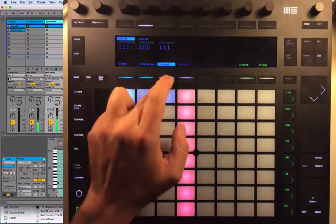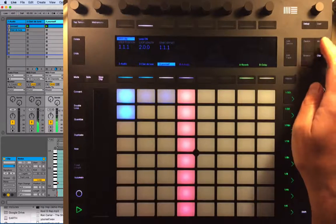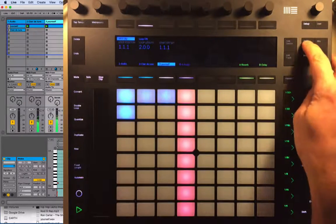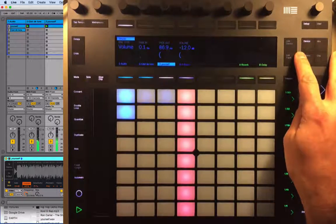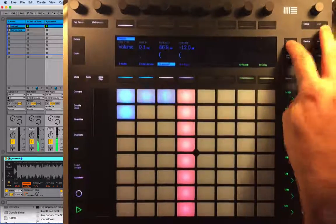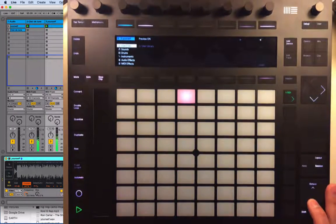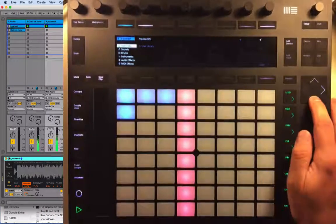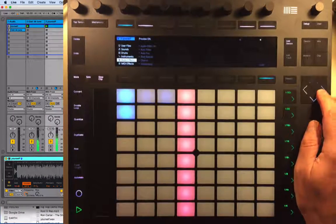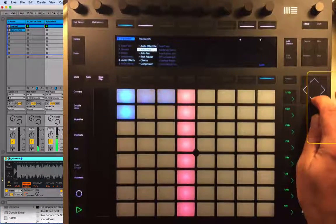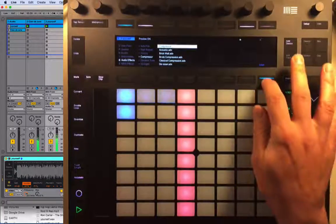Let's go to that drum beat, which is called 'Yourself'. I'm going to go to Device — actually, I'm going to go to Add Device. What this will do is let us add audio effects and things like that, so let's add a compressor to those drums.